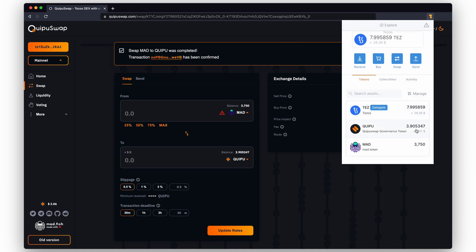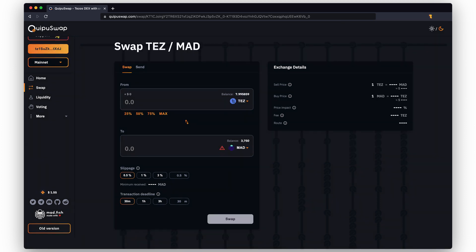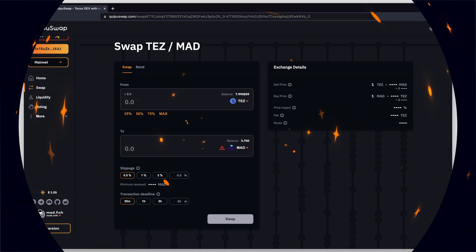As you see, the transaction was successful. If you paste the token contract but the swap button is inactive, it's probably because there is no liquidity pool with such tokens.